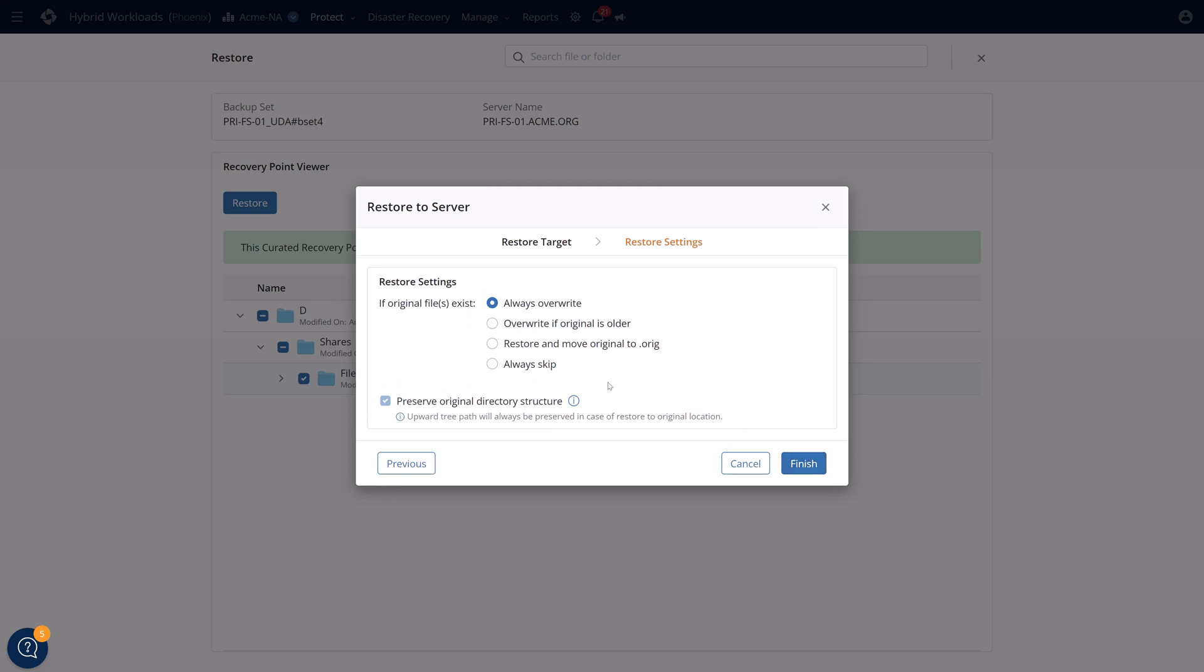Select which files you want to recover and click on restore. Restore in place, overwrite, restore somewhere else, whatever you need to do to quickly get back up and running knowing that it's already been scanned.